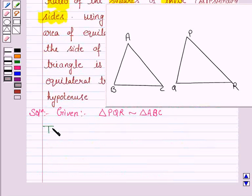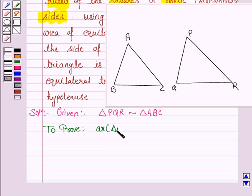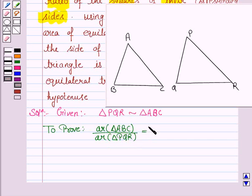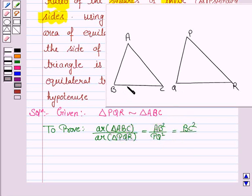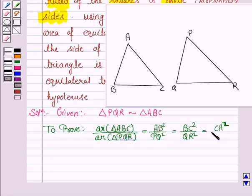Let us now write what we have to prove. We have to prove that the ratio of the areas of the triangles — that is, area of triangle ABC upon area of triangle PQR — is equal to the ratio of the squares of their corresponding sides: AB² upon PQ² = BC² upon QR² = CA² upon RP².